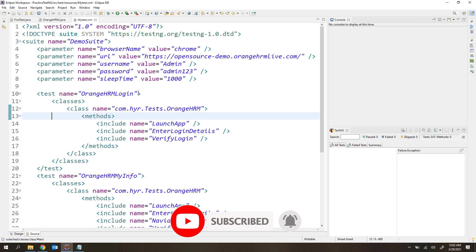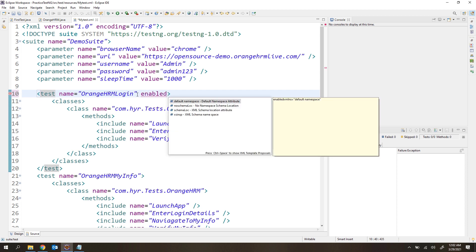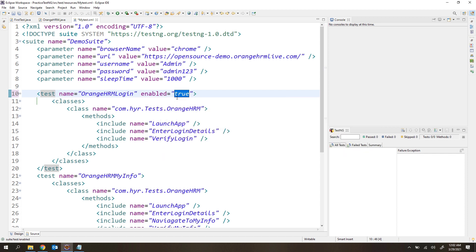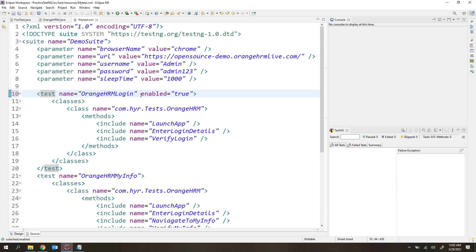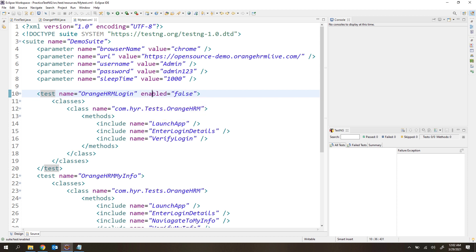To disable a test case, you need to add a property called `enabled` inside the test tag. By default this property value is true, so even if you don't mention it, it is internally enabled. If you want to enable a test case you can set `enabled="true"`, but if you don't mention it at all it will also be enabled. To disable a test case, you simply change this value to `false`. For every test you want to disable, you add this property with the value `false`.